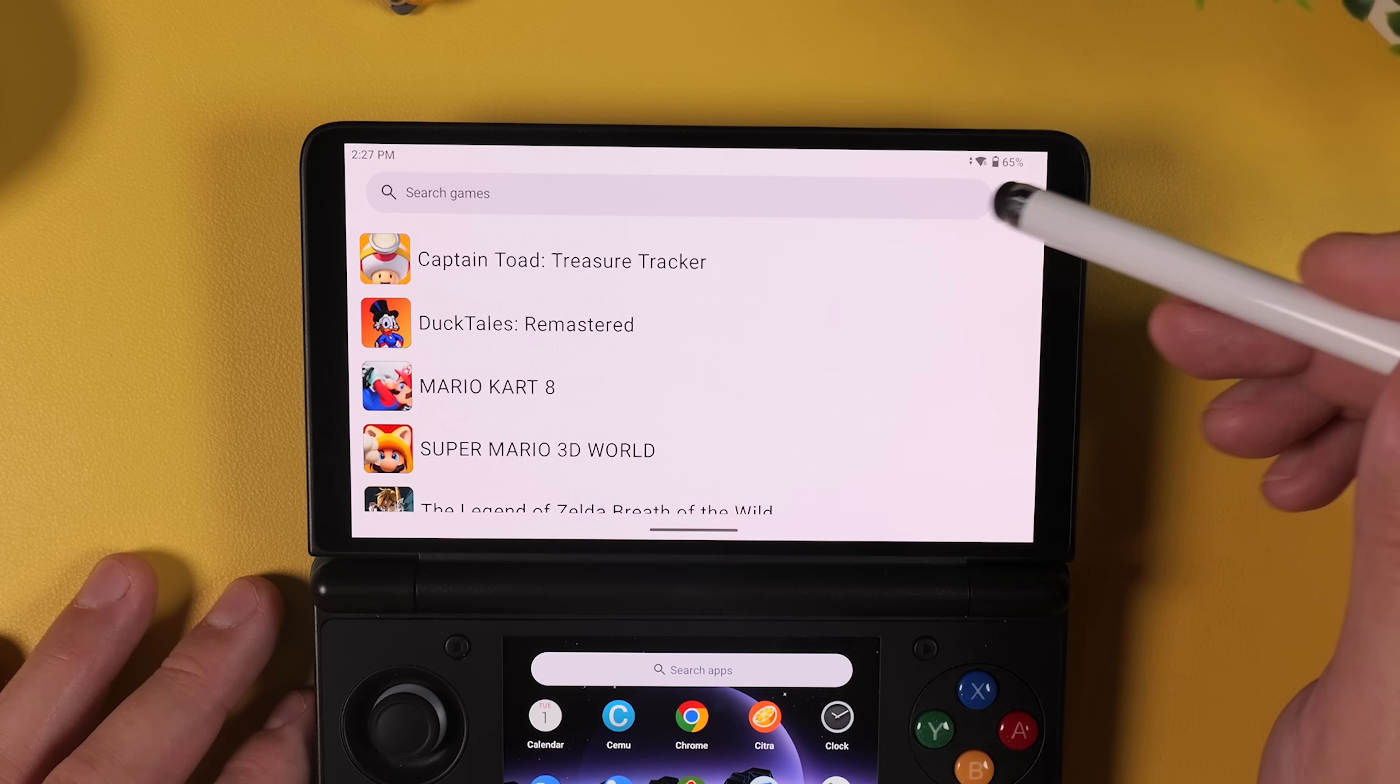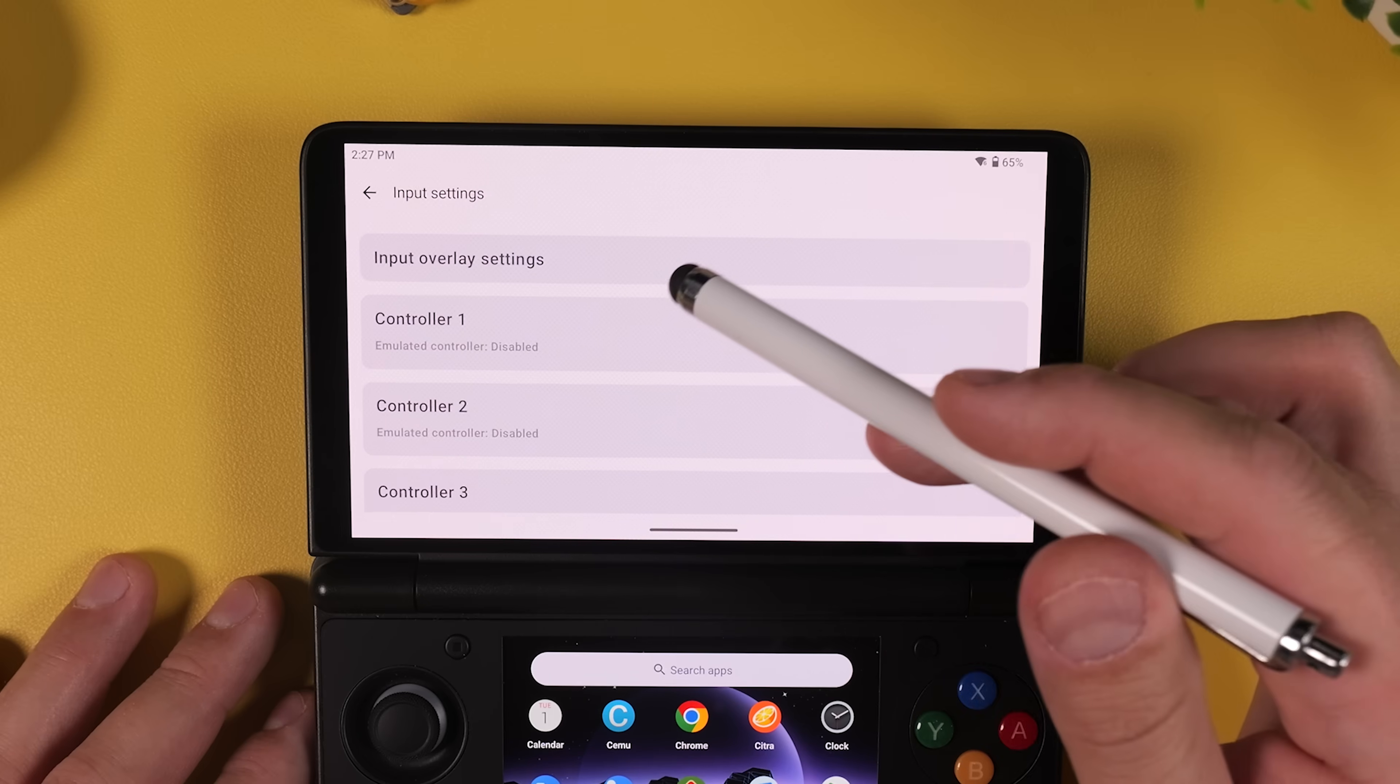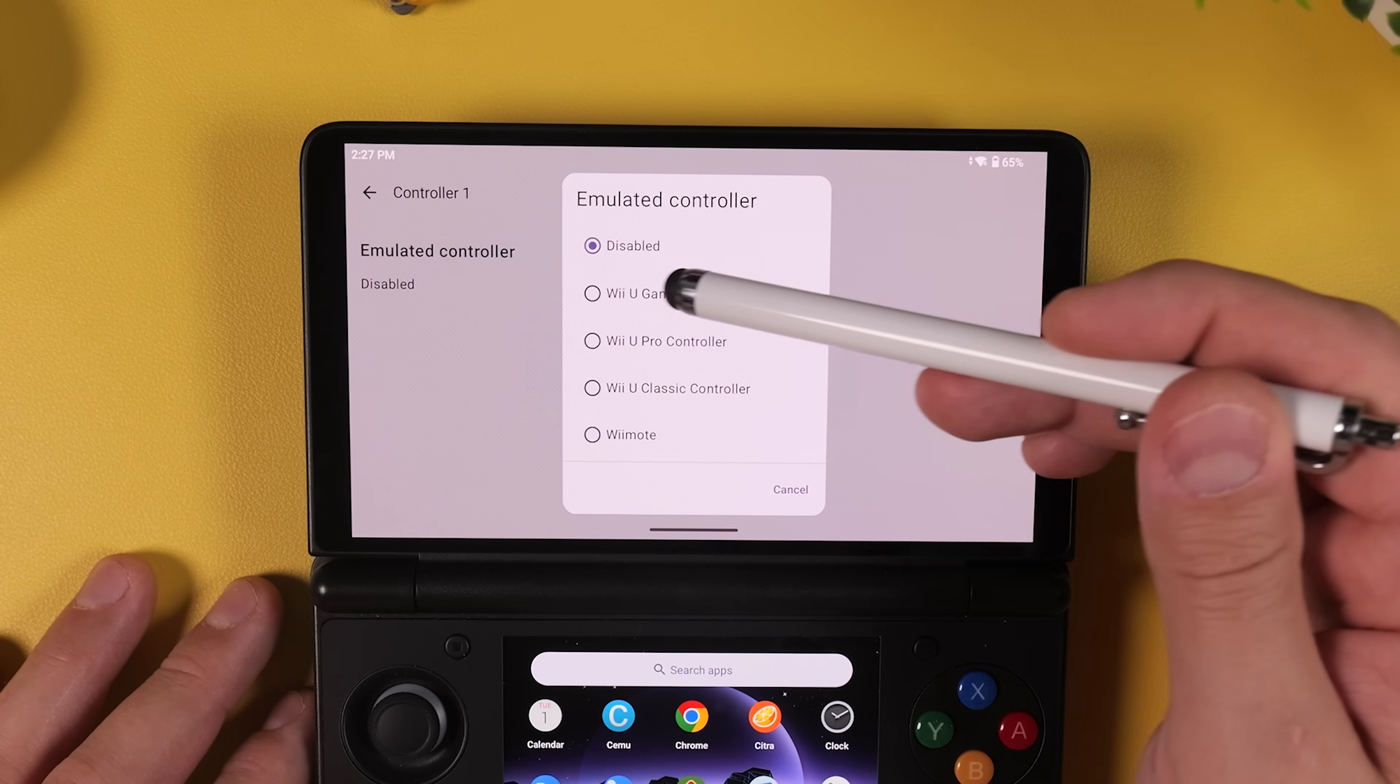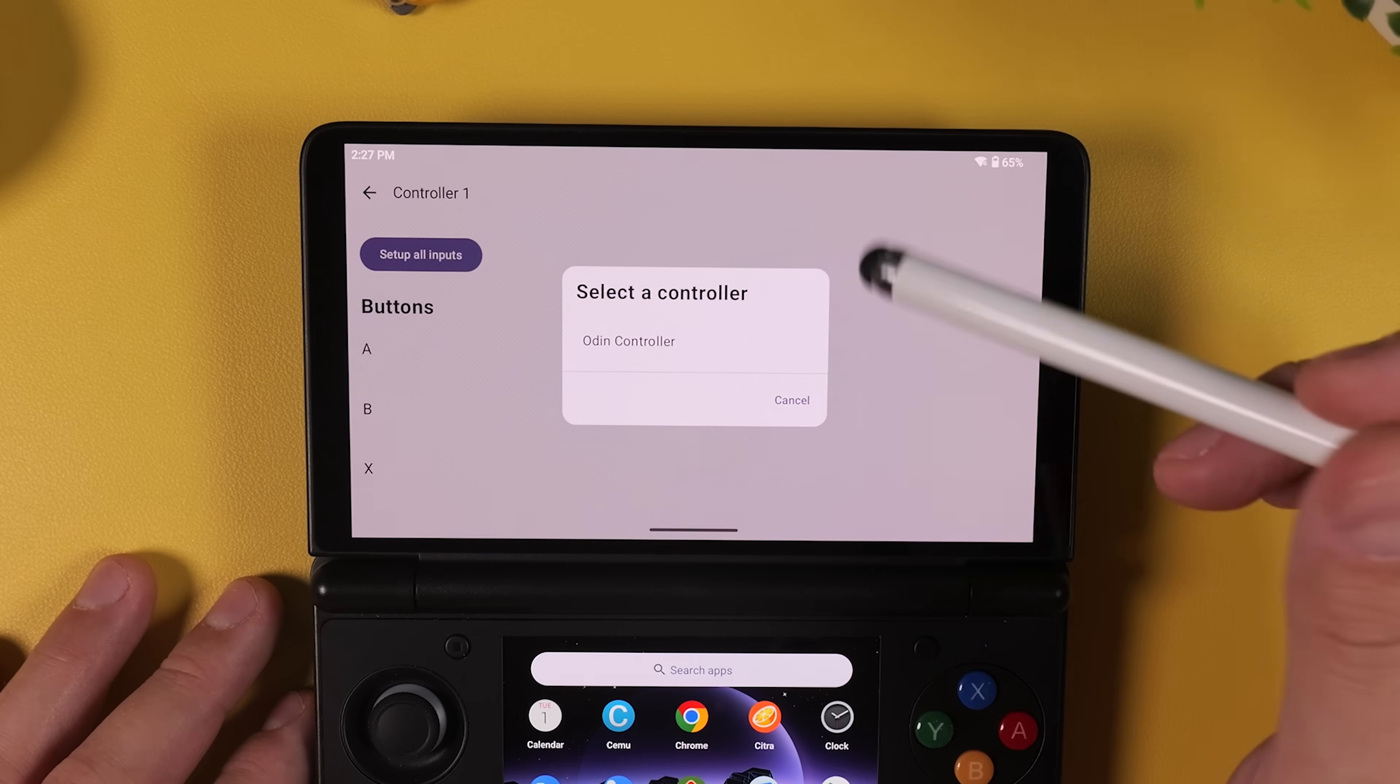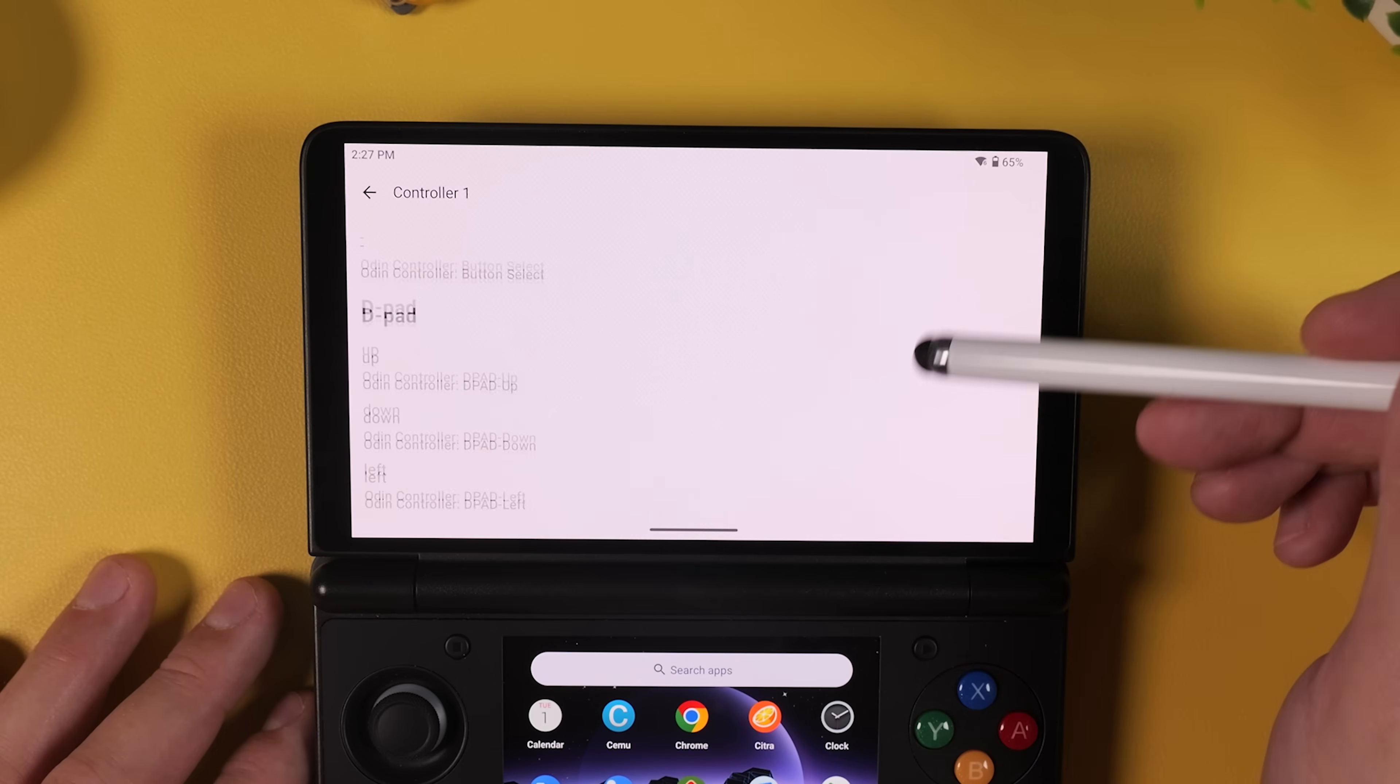Next, head back into Settings and this time open Input Settings. Tap on Controller 1 and under Emulated Controller tap where it says Disabled. From the menu that appears select Wii U Gamepad. Then tap the purple Setup All Inputs button and choose your device, in this case the Odin Controller. All of your controller bindings will now be mapped automatically which is really convenient.